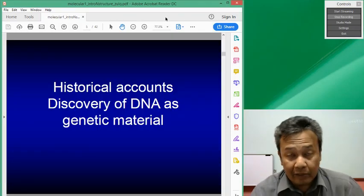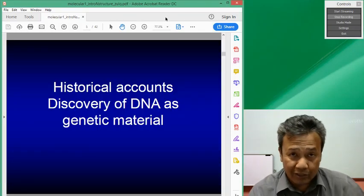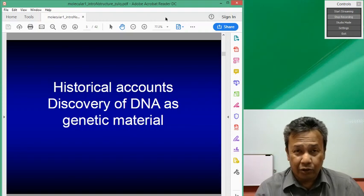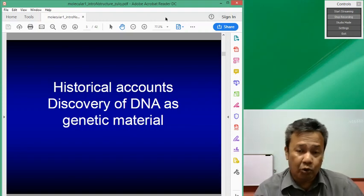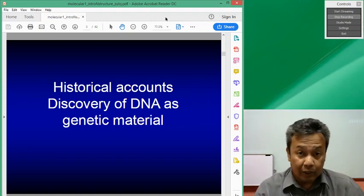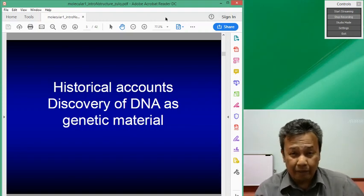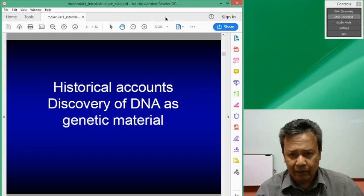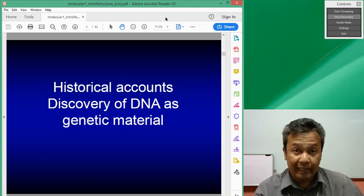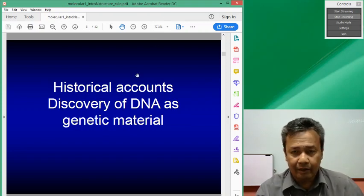Hello. I'm assuming you have watched the first video on the introduction to this course, so we'll just move on into the historical accounts of the discovery of DNA as the genetic material.